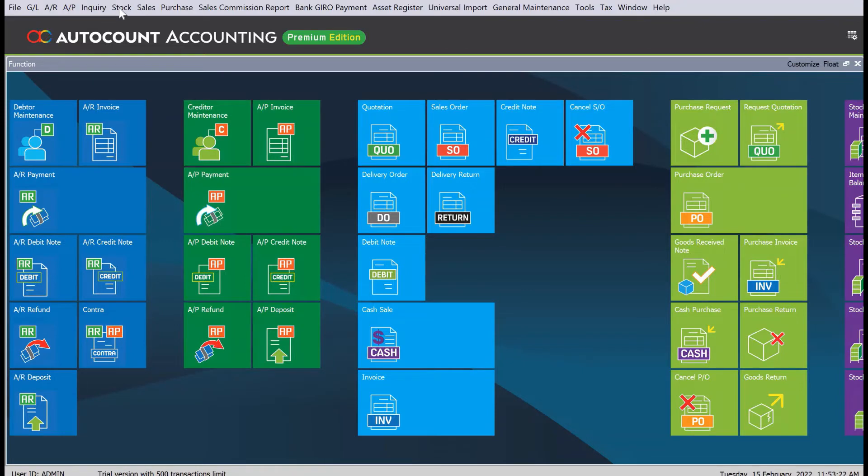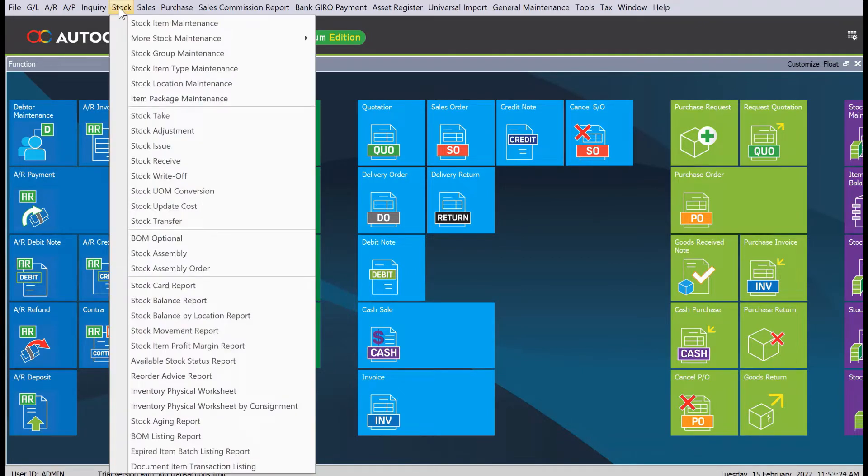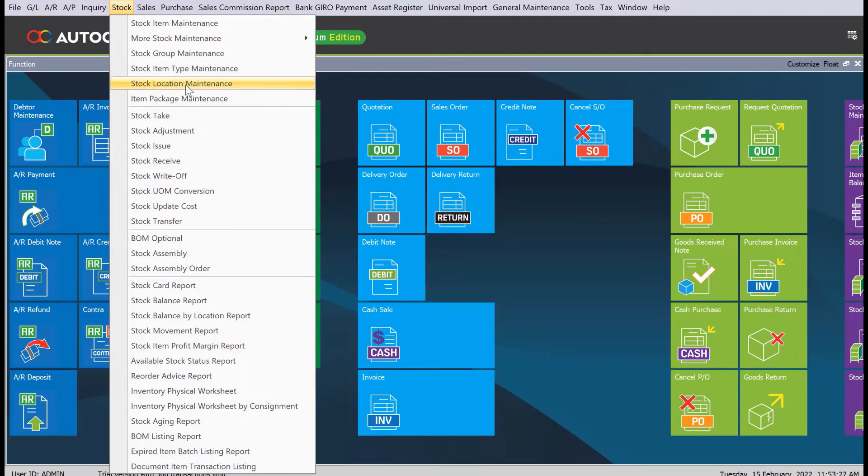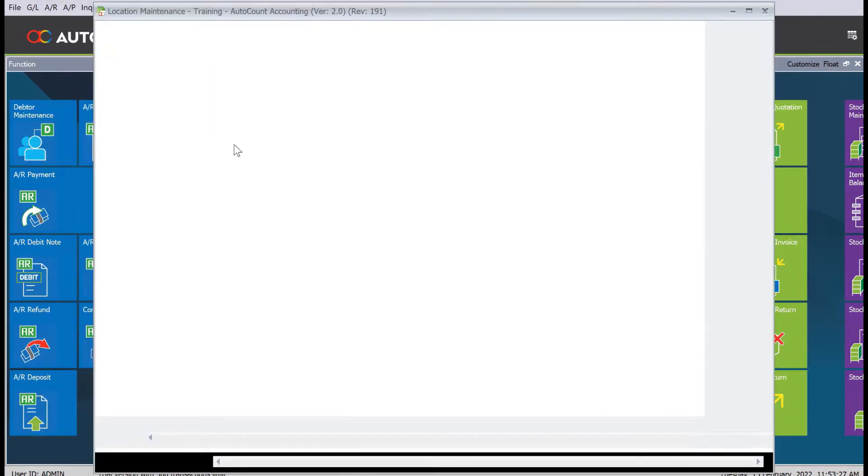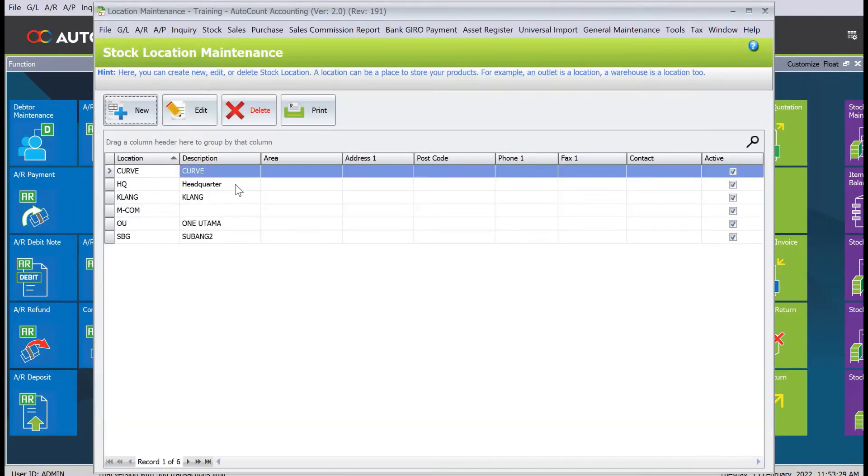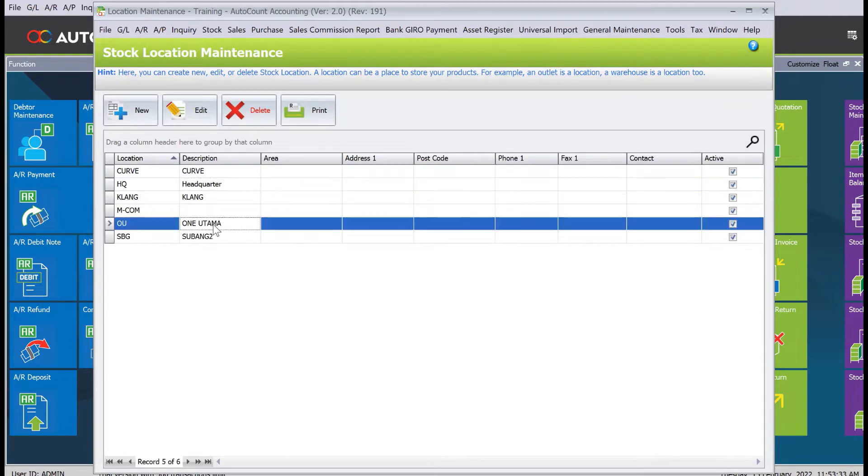Under stock here we have stock location maintenance, and from here we can actually create as many locations as you want. We have HQ, we have one utama, we have Subang2, we have clan.